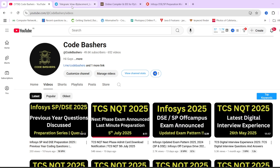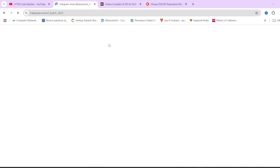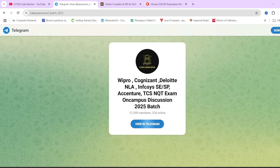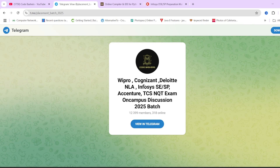Do join the Telegram group — it's dedicated for 2024 and 2025 pass-out students. All the details regarding different companies which will be hiring, I will be posting in this group only. All relevant links you will find in the description box. Make sure to hit that like and subscribe button for this channel.